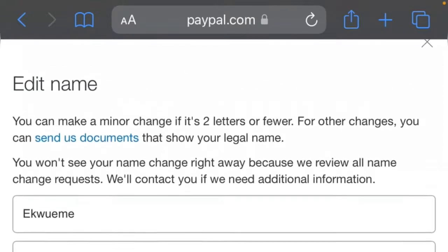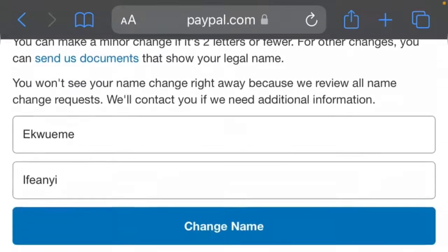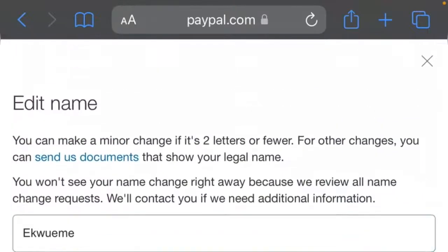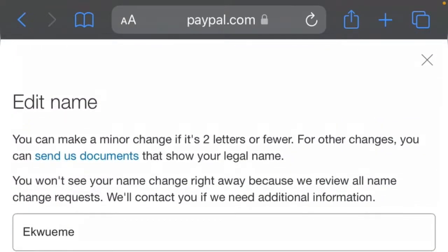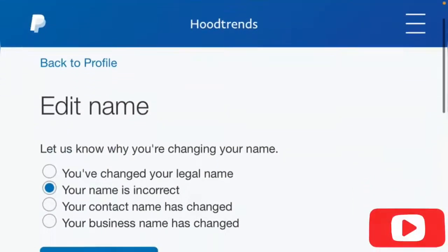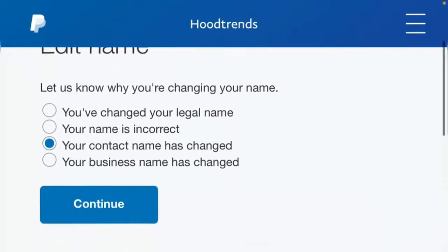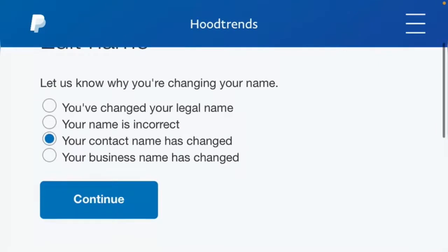If you want to change your entire name completely — for example, maybe you got married and you want to change your legal name — you click on either 'You have changed your legal name,' 'Your contact name has changed,' or 'Your business name has changed,' depending on which applies to you.